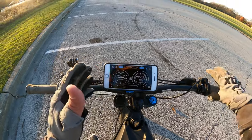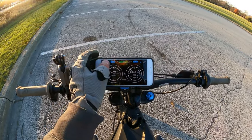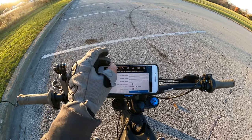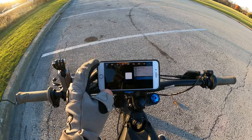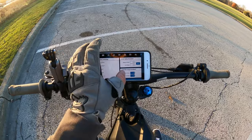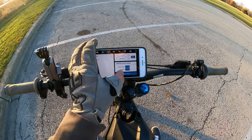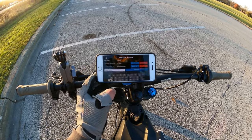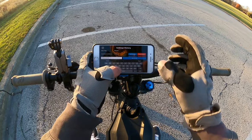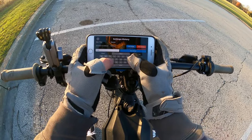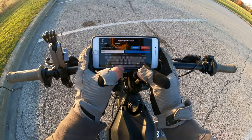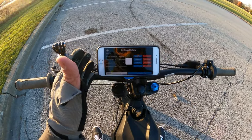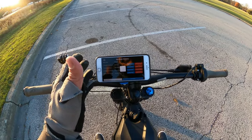Now you're saying to yourself, wow that's a lot of settings — guess what, you can back up all these settings in one map. Go to your triangle section, go to settings history, and as you can see I've got different riding modes here. I'm going to call this 'wheelie setup' — boom, wheelie setup — and it saves all of the settings that we just went over.